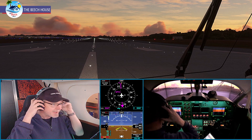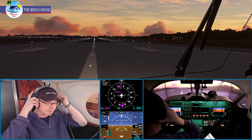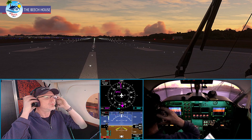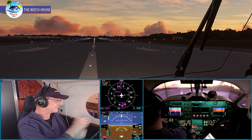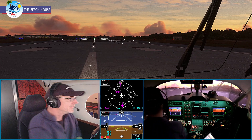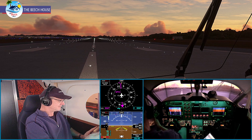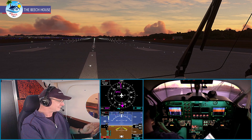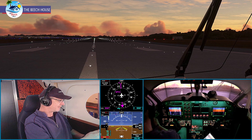Greetings all. Just going to do a quick pattern, kind of give you a preview as to what Boeing SkyPilot is going to look forward to tomorrow. We are sitting on 16R at Payne Field in Seattle, and we are just going to do a quick pattern.